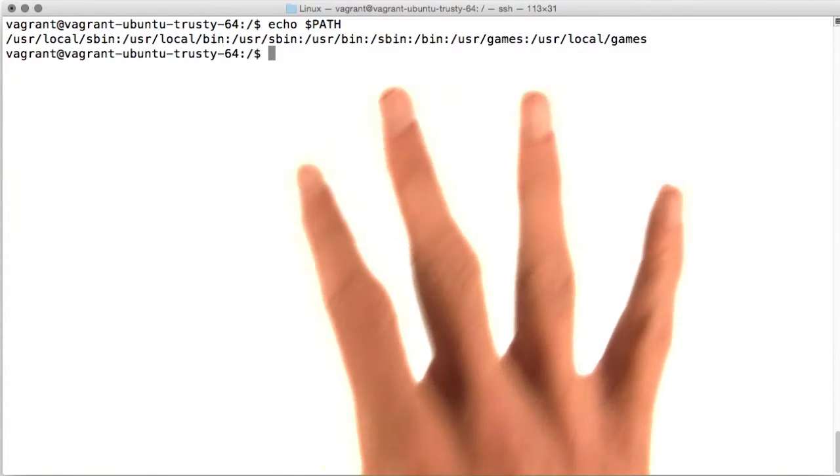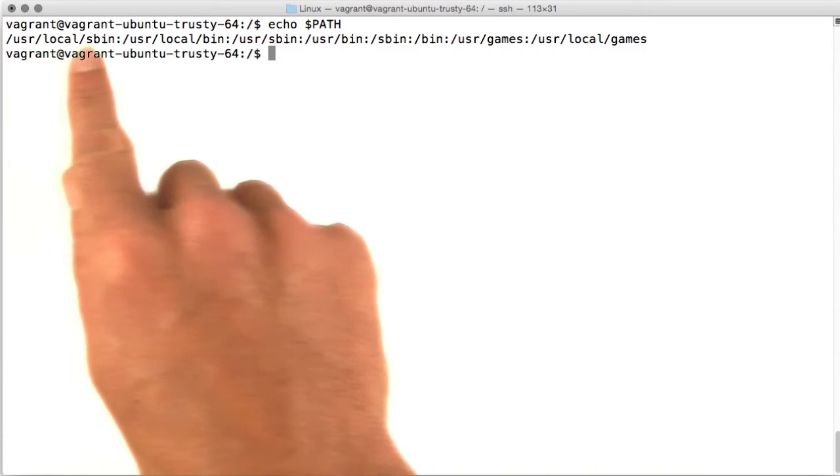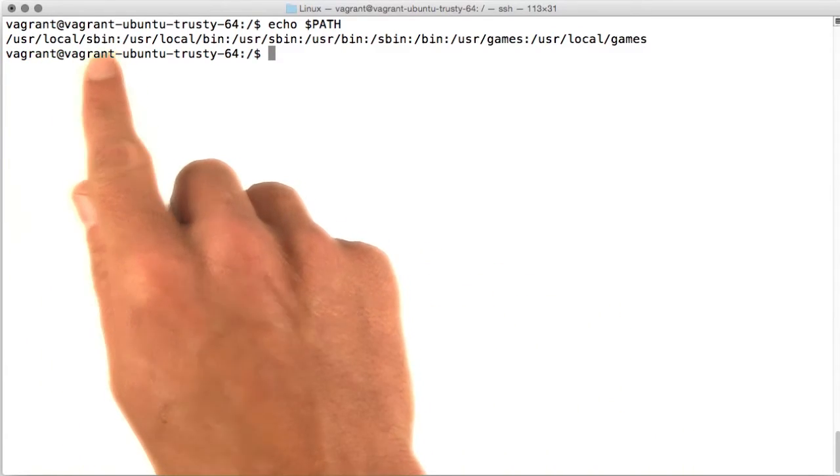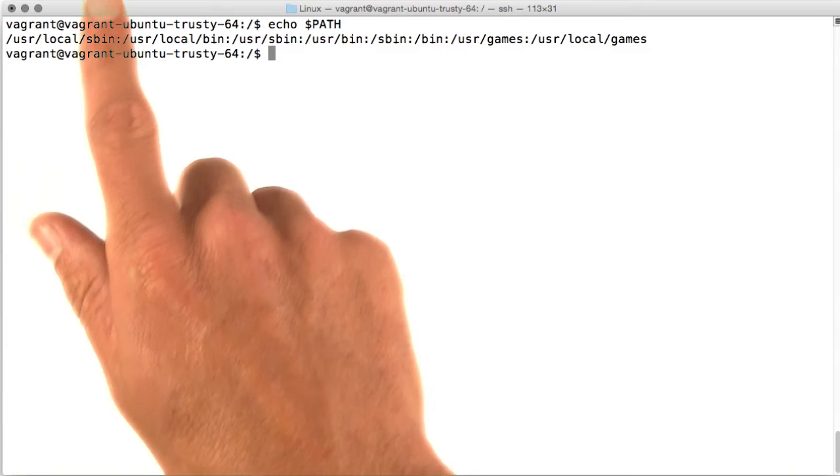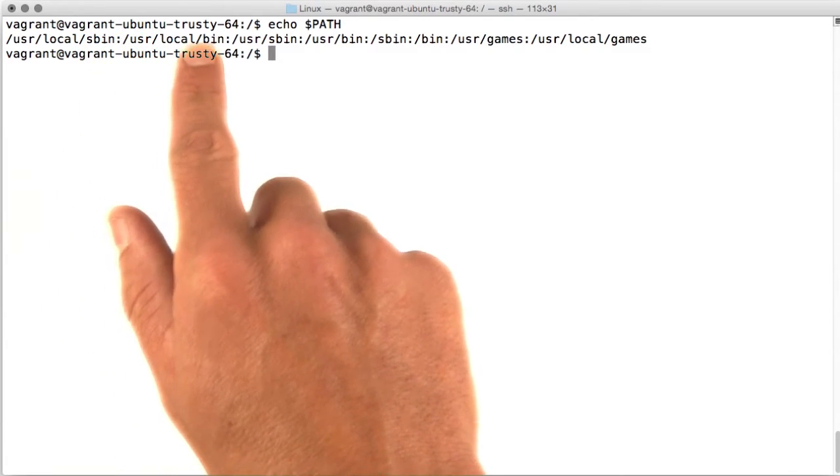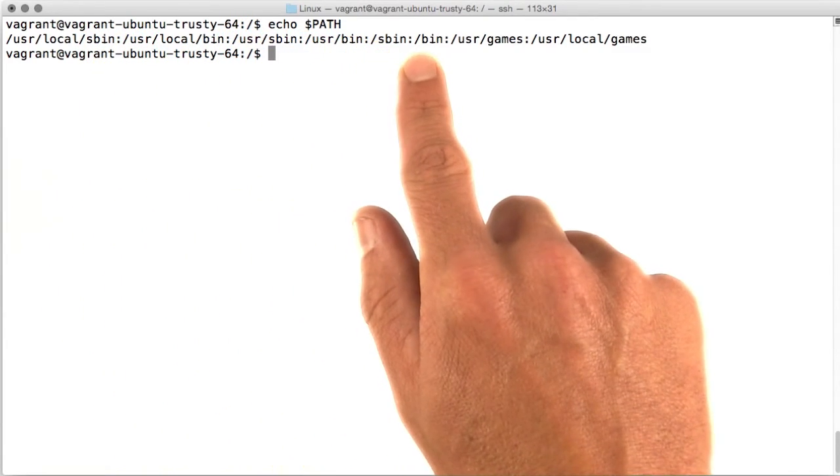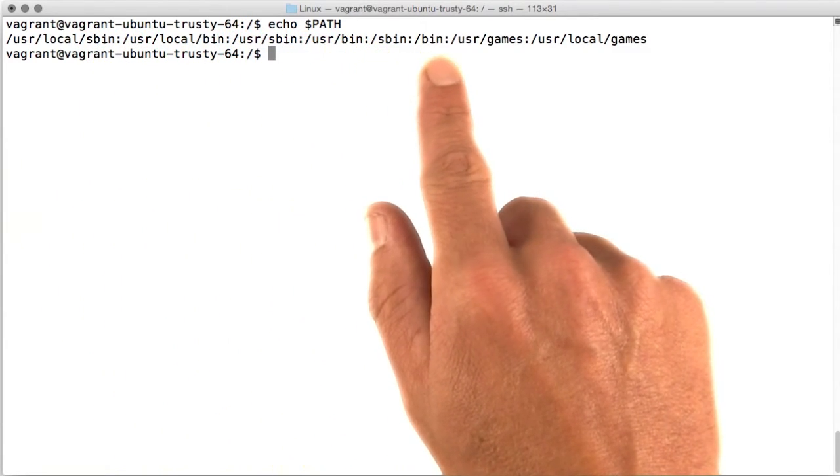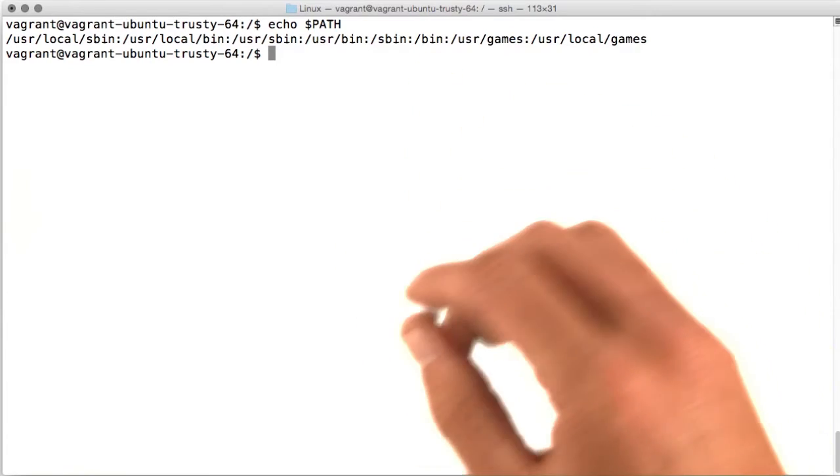When you type ls, the operating system checks the first directory for an executable file named ls. If it's not there, it checks the next, and on and on, until it gets here to slash bin. And it does find that file, so it runs it.